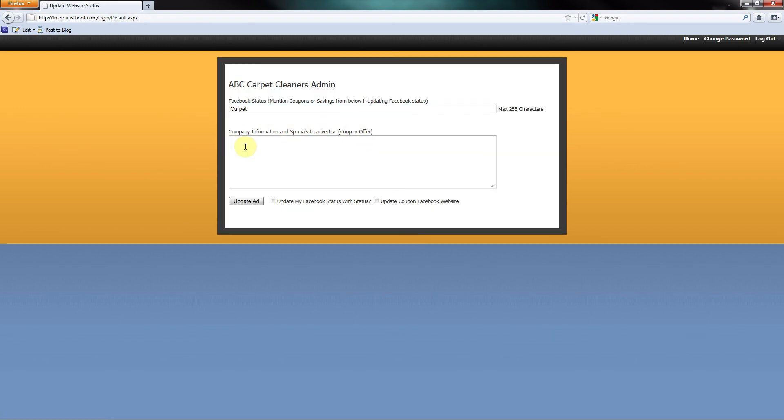Now we are in the back office. The first thing you see is the Facebook status. This will appear after your name once you post. We recommend posting your call of action.